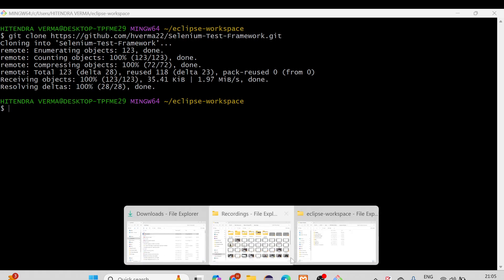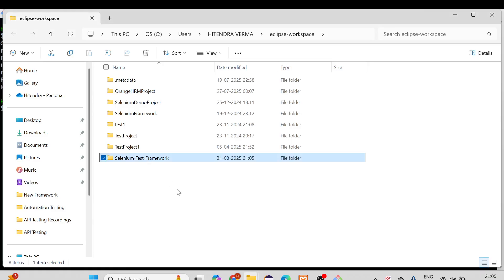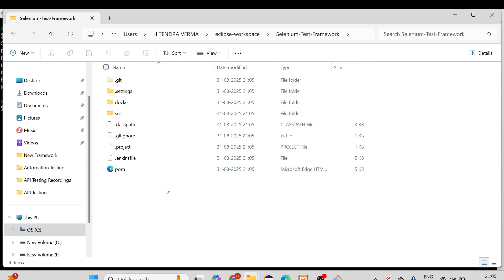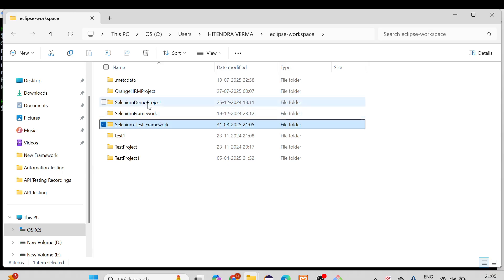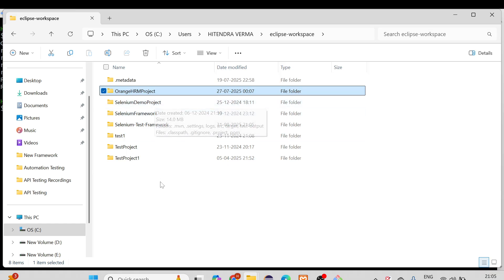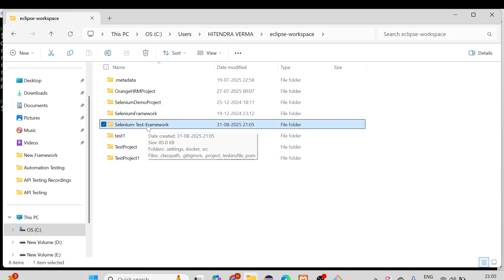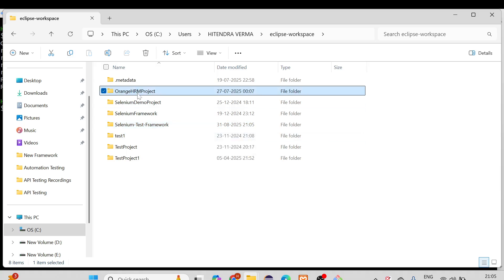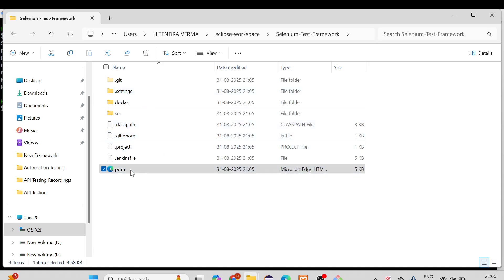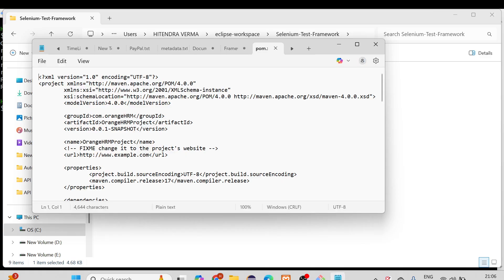You can see the project has been cloned and is showing in the folder. Now, since we just cloned the project and we already have the original OrangeHRM project, if you are following my videos from the beginning and created the same project in the same location, then you need to change the artifact ID in pom.xml. Otherwise, if you are doing it for the first time, you can leave it. If you need to change it, open pom.xml in Notepad.